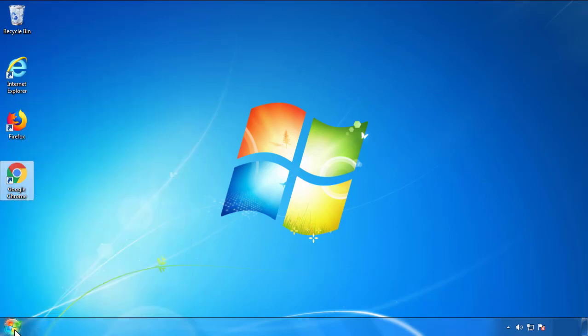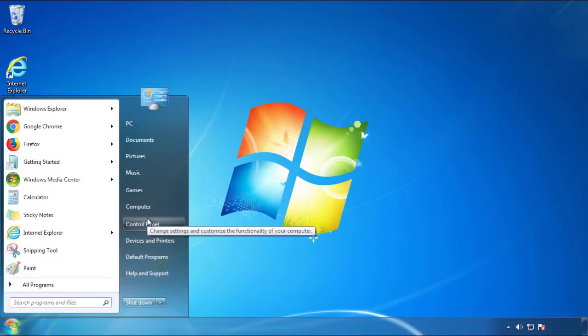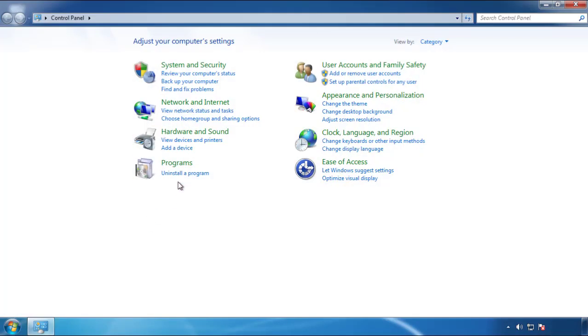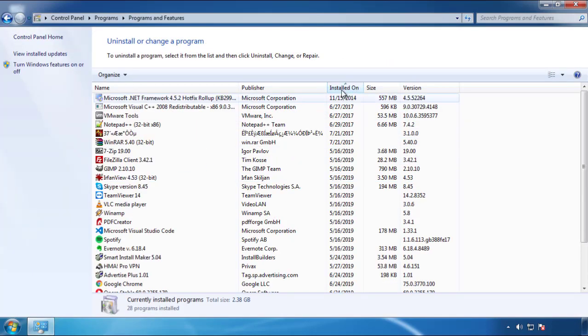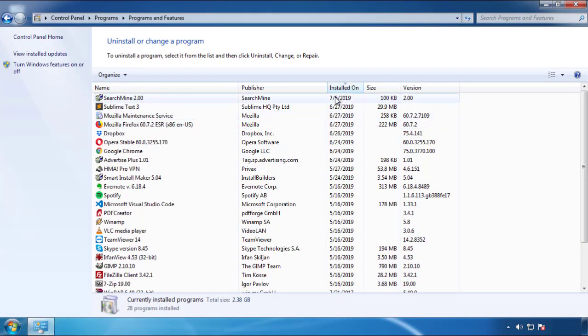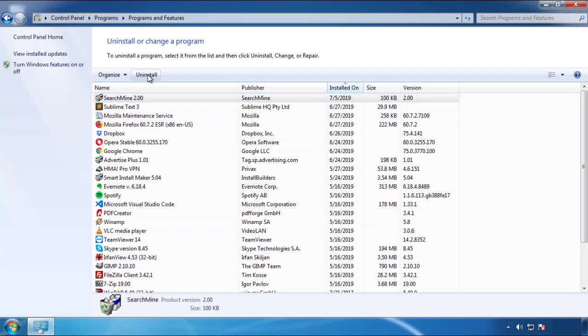Just open Control Panel and click Uninstall or Change Program. Then click on the dates to arrange the programs and look at the most recent ones. Since the adware was recently added, it should be here.